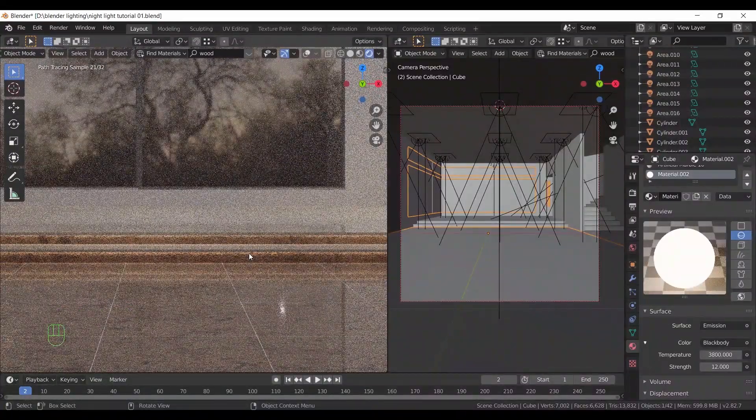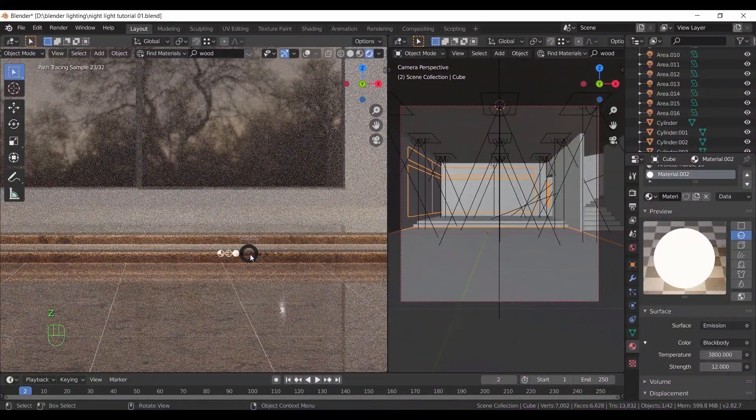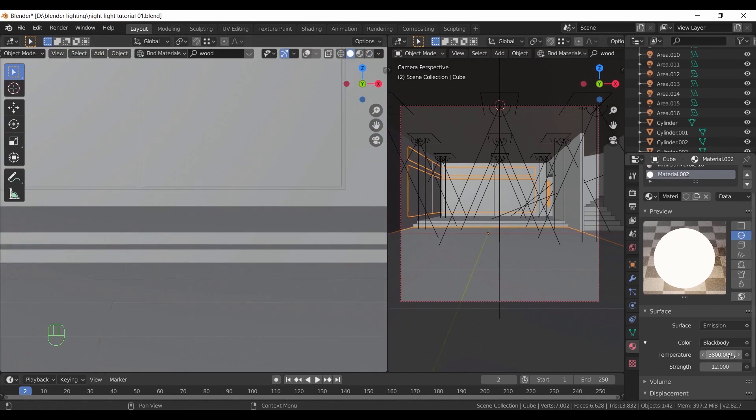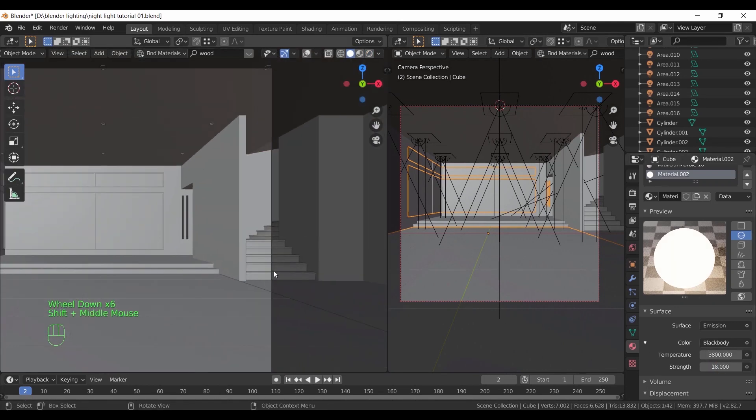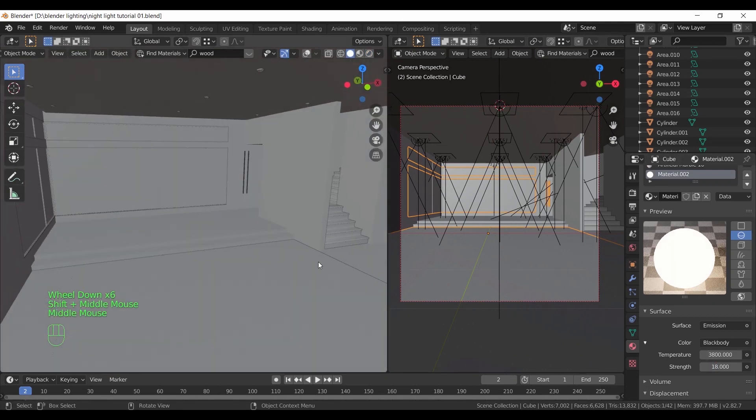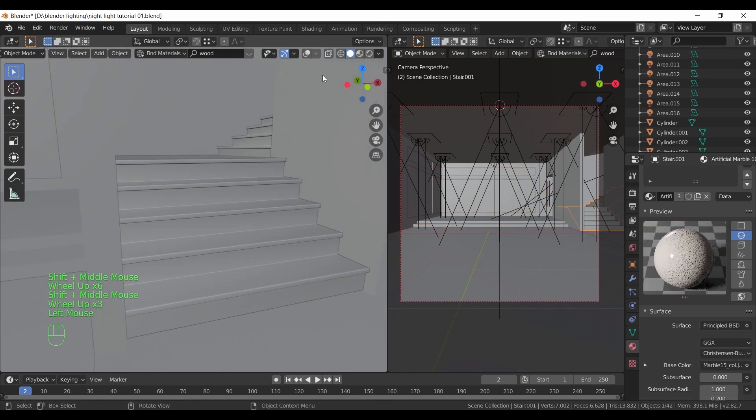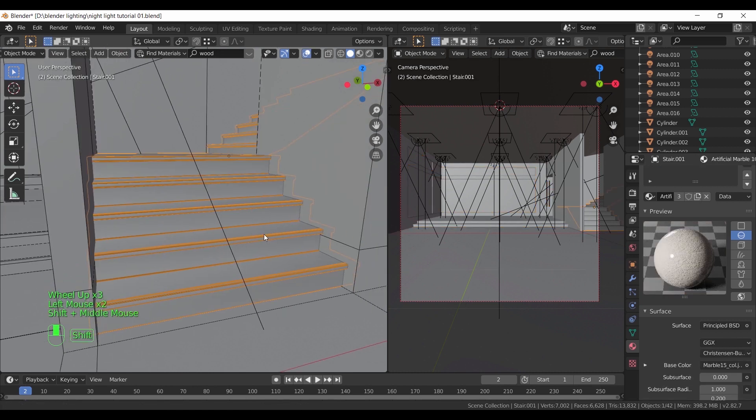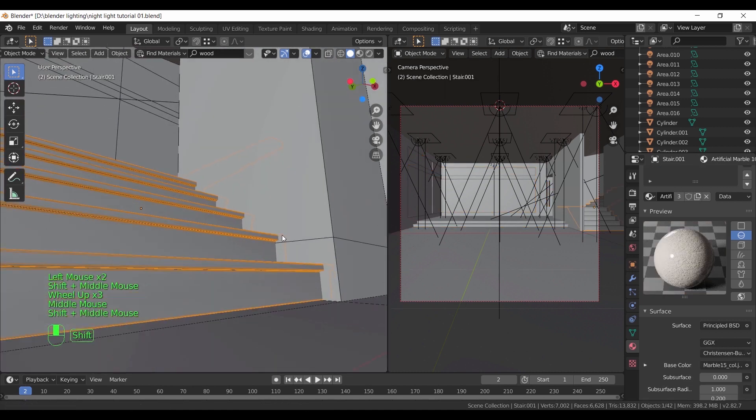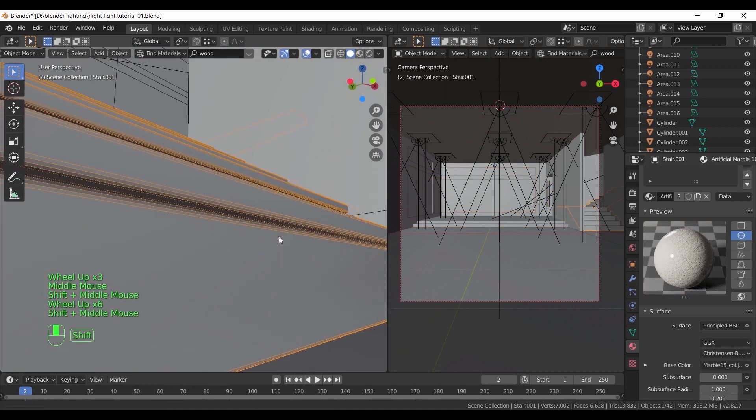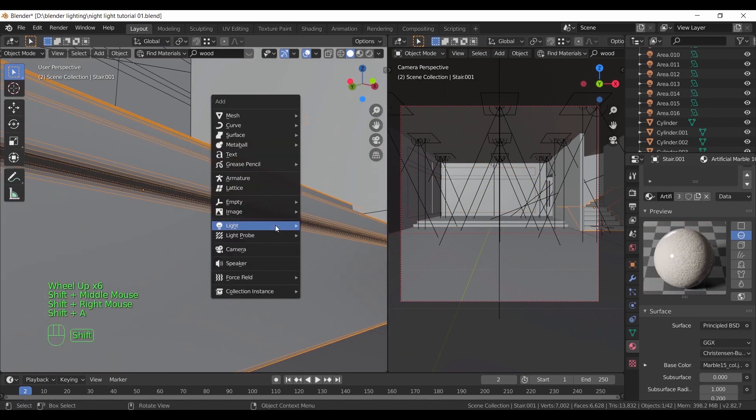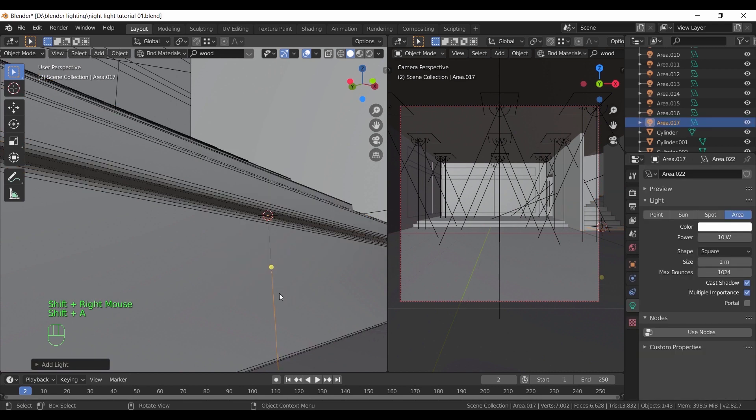It needs more power, so do that. We could also add some lights under the main stairs on the right. This time we will use area lights. Add one here and scale it to fit this area under the step nose.